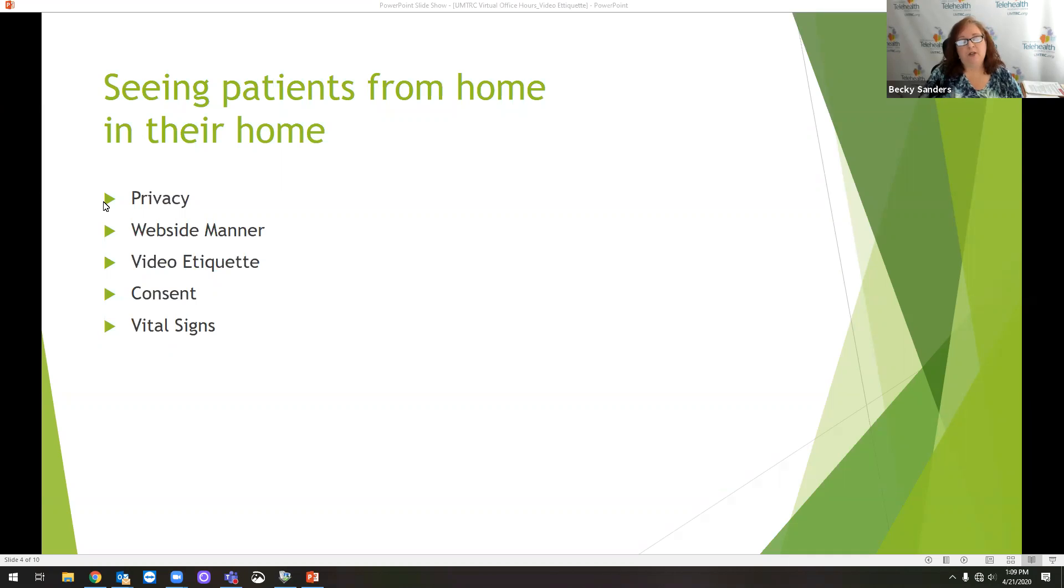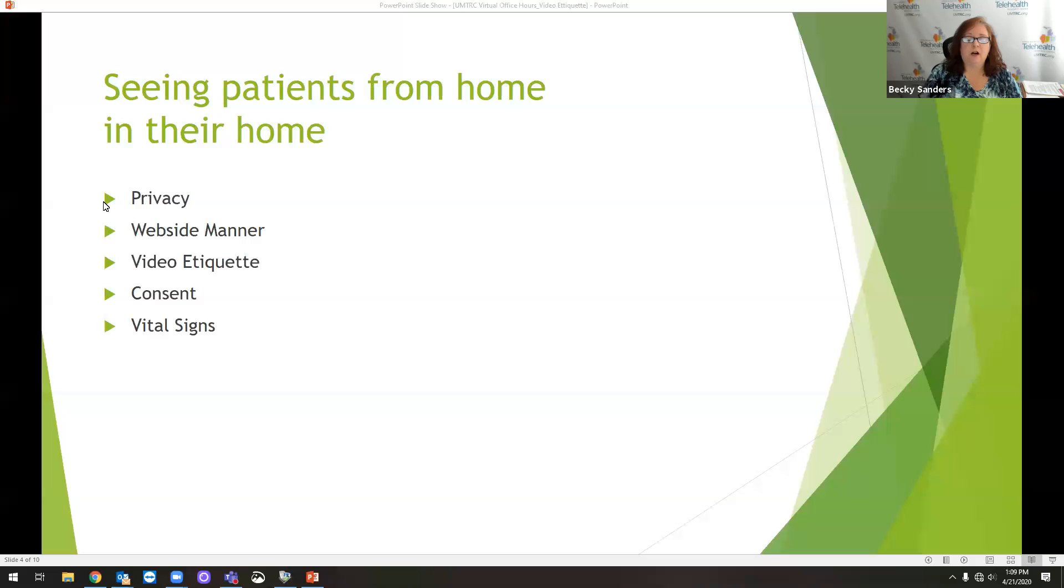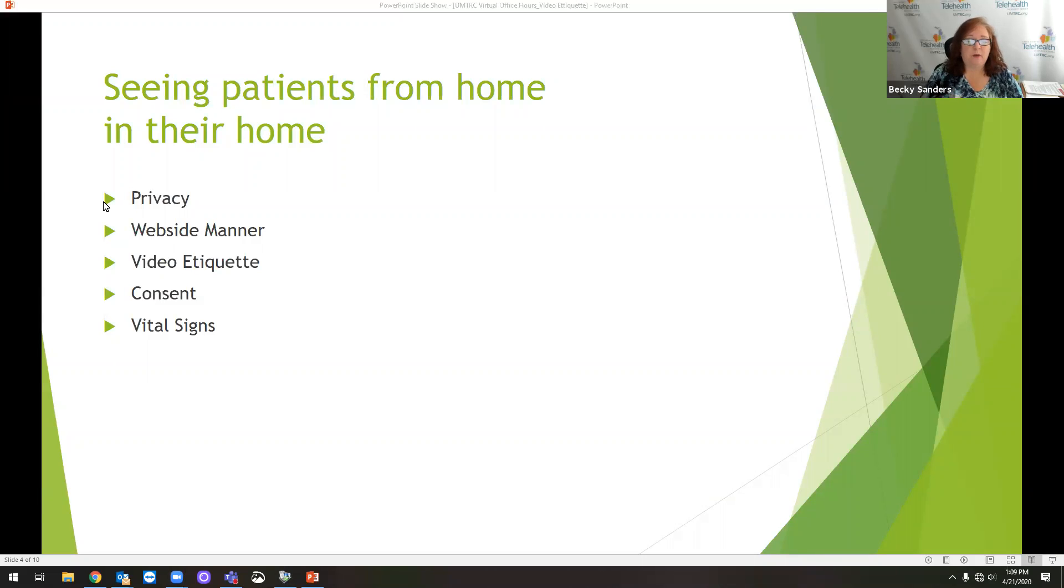Most households do have a thermometer. They might have a blood pressure cuff. If there are health care providers in the family, they might have and know how to use a stethoscope. They might be able to have somebody with the patient.